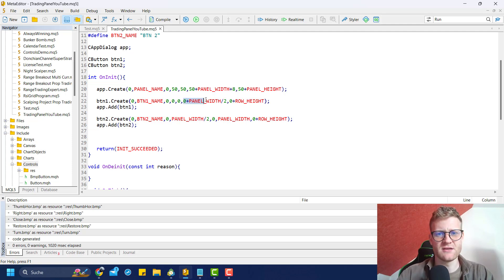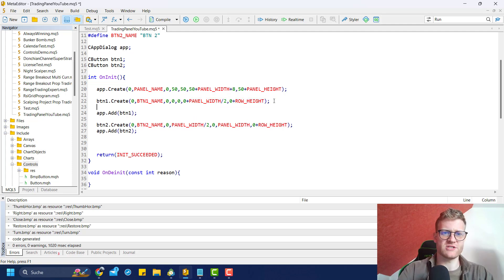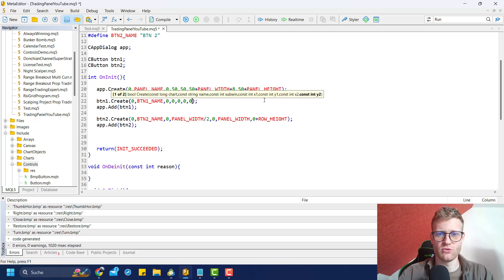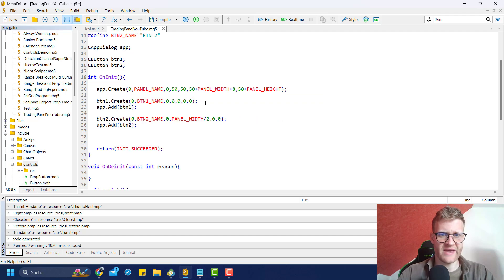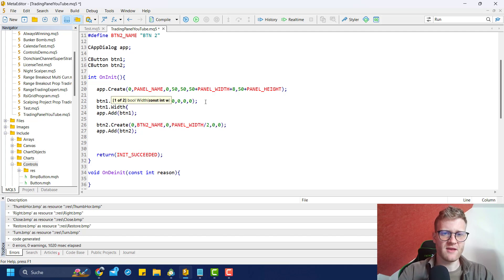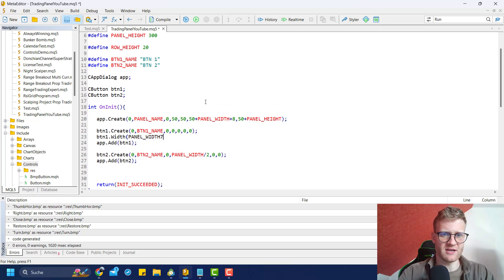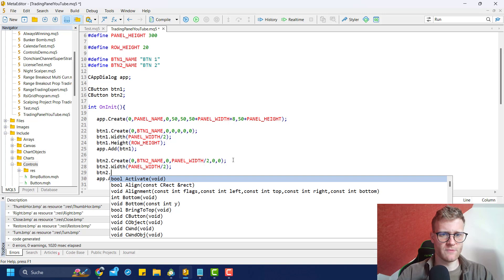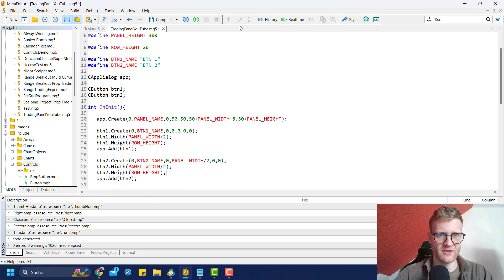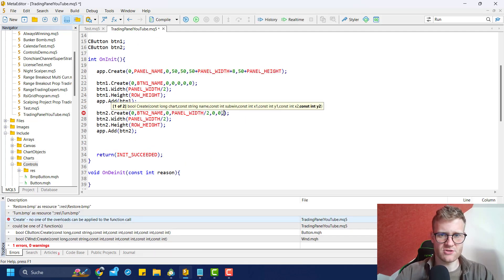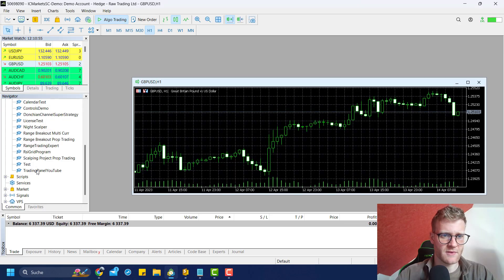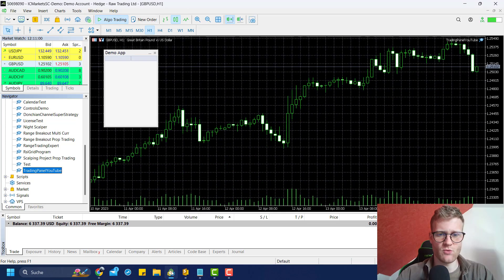There is another way to align the buttons which is maybe a little bit easier: you could choose zero and zero for the X2 and Y2 values, then go ahead and set button_one width to panel_width divided by two and button_one height to row_height. Do the same for the second button - width is panel_width divided by two and button_two height is row_height. If we compile this, the result should be the same, and indeed it's still working and looks just fine.